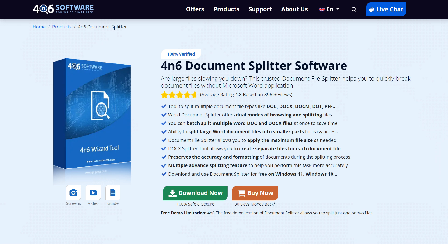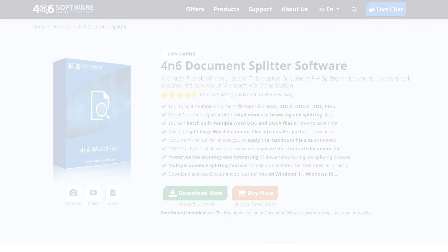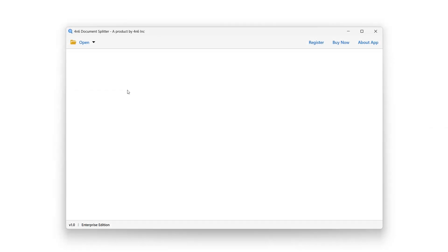To install the Forensics Document Splitter software, download it from the link in the video description. After installation, simply launch it.